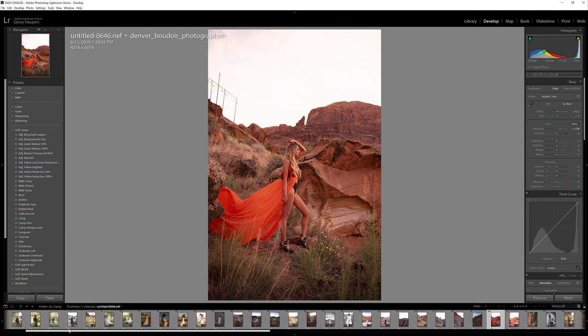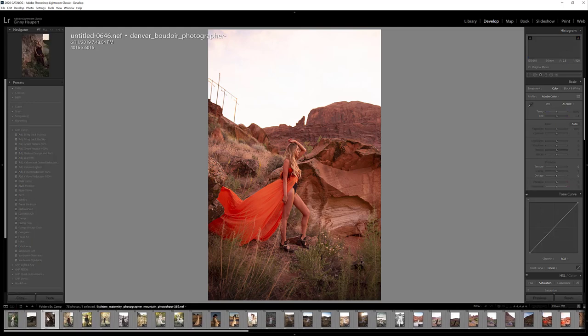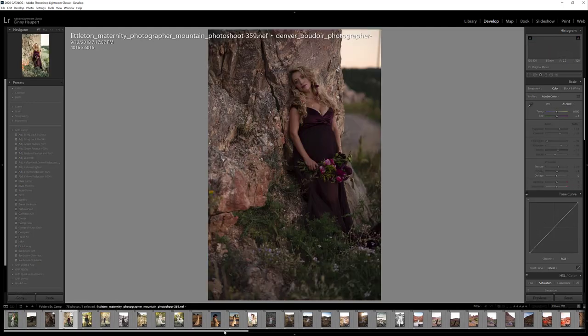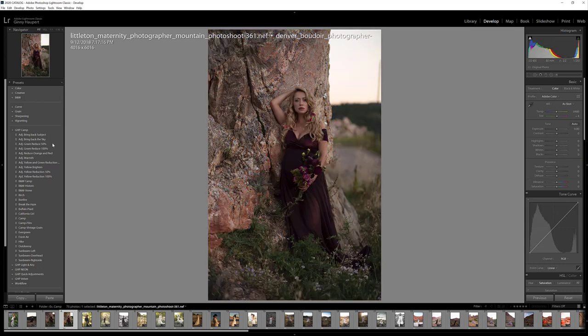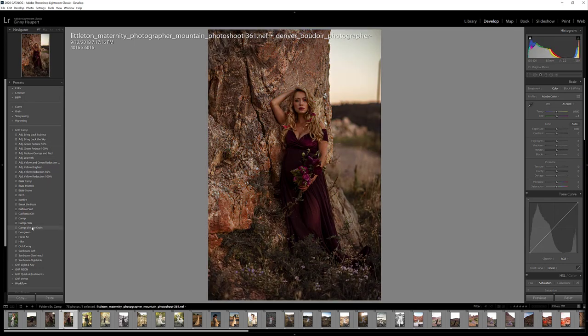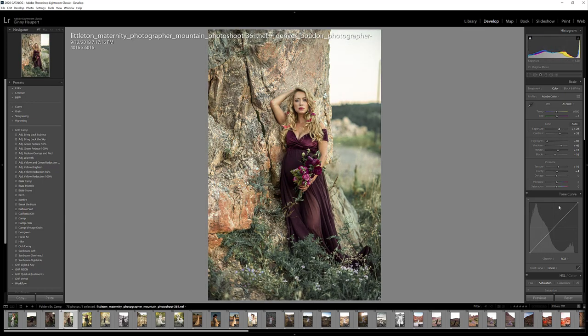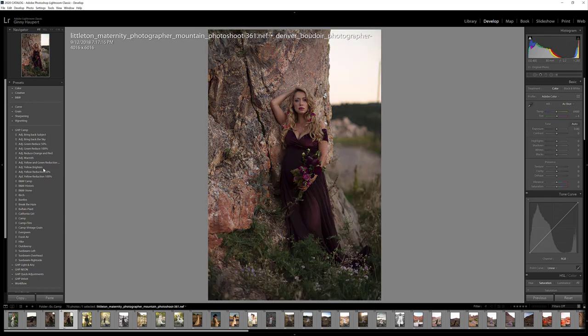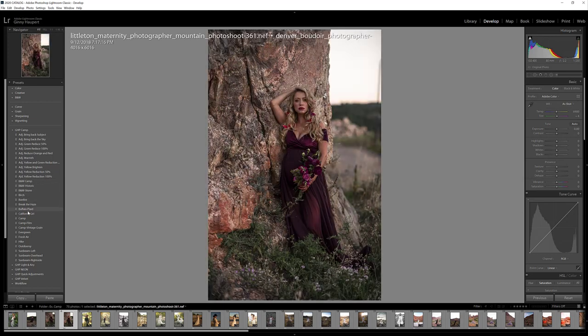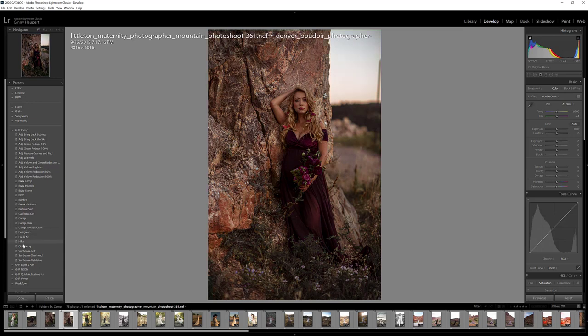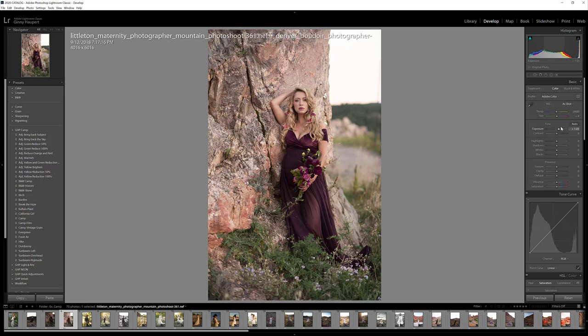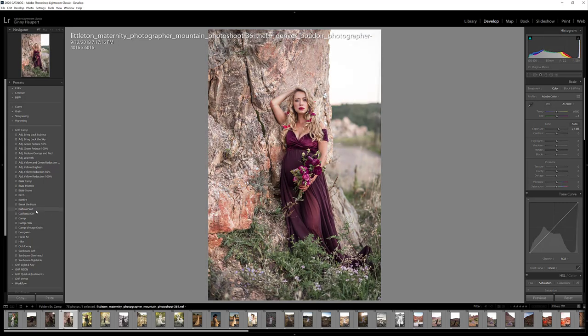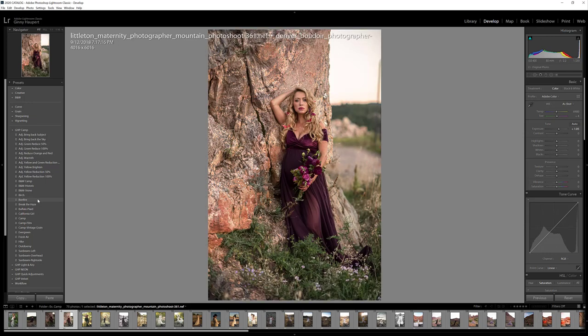Should we do one more? Let's see. This one I believe we put Camp Vintage Green on it to start. Let's see. Oh I think it was Camp Film and then I just brought up the exposure a bit. But again let me just kind of roll over these so you can see. Bonfire is really pretty on this one too.